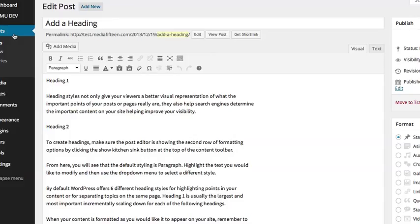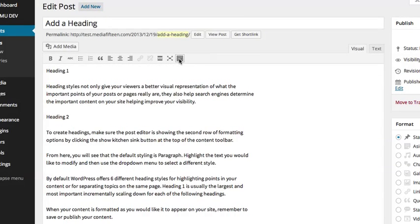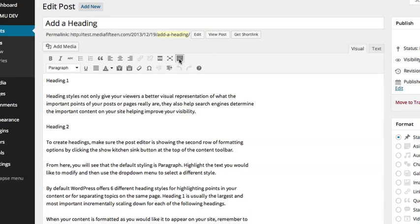To create headings, make sure the post editor is showing the second row of formatting options by clicking the Show Kitchen Sync button at the top right of the content toolbar.